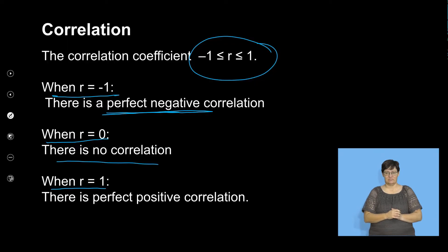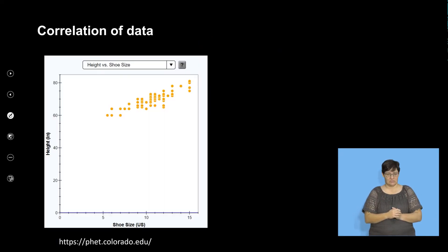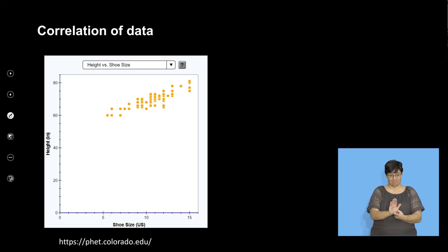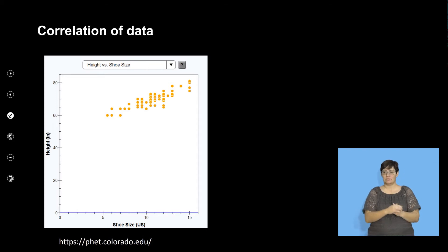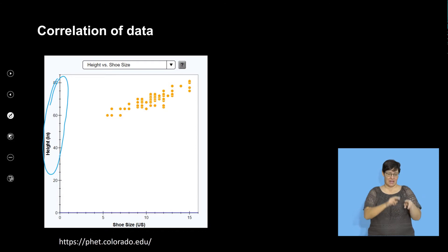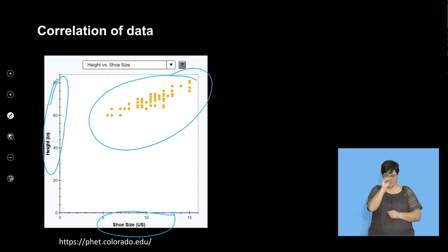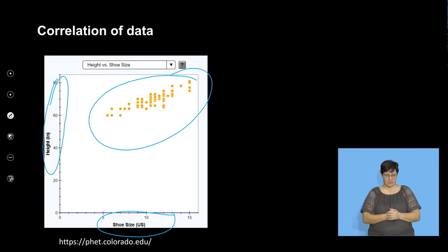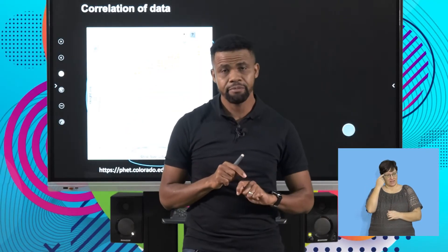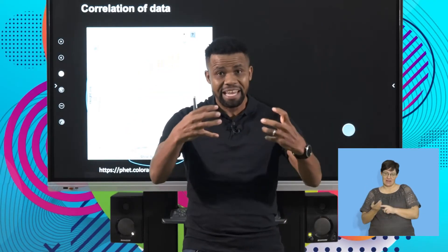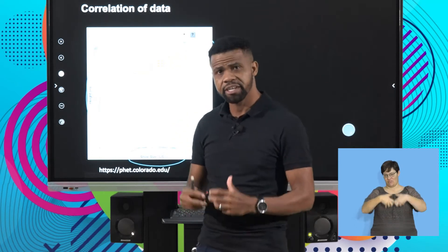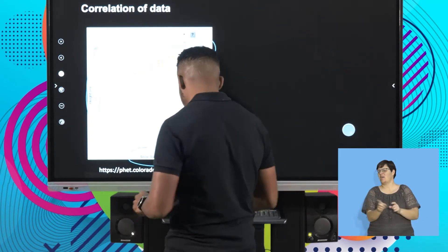Now we're going to use a simulation. The simulation has our y — the dependent variable — and our x — the independent variable. We'll put some points there and really estimate the correlation. I'd like you to estimate in your head first before the simulation tells us what the correlation is. Let's look at what that looks like.